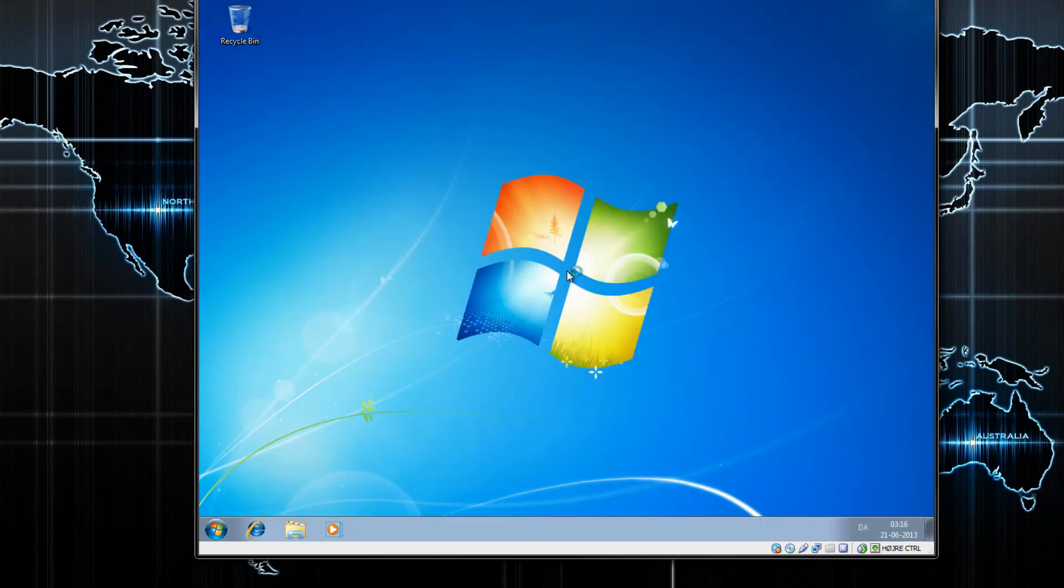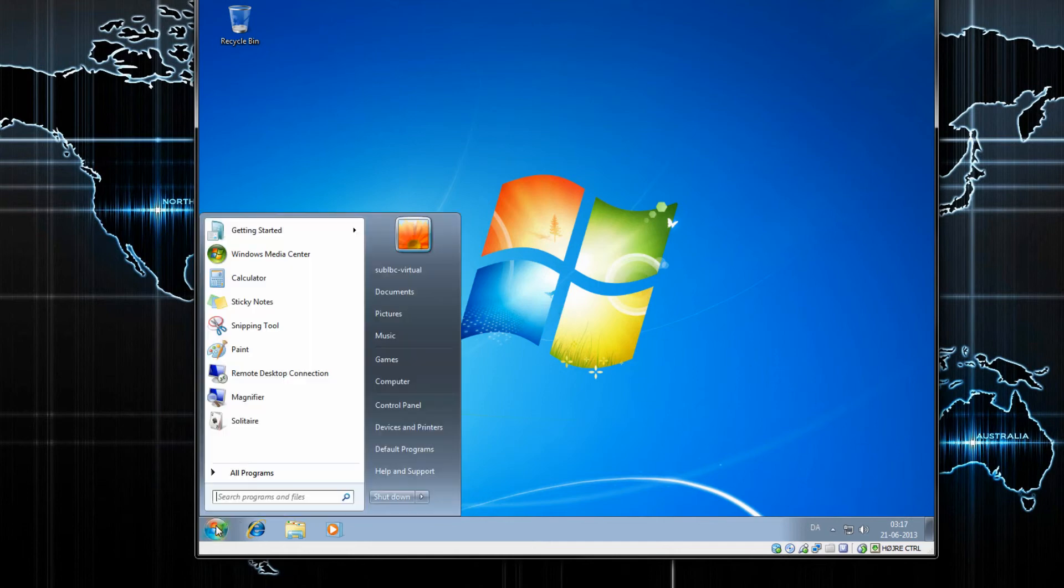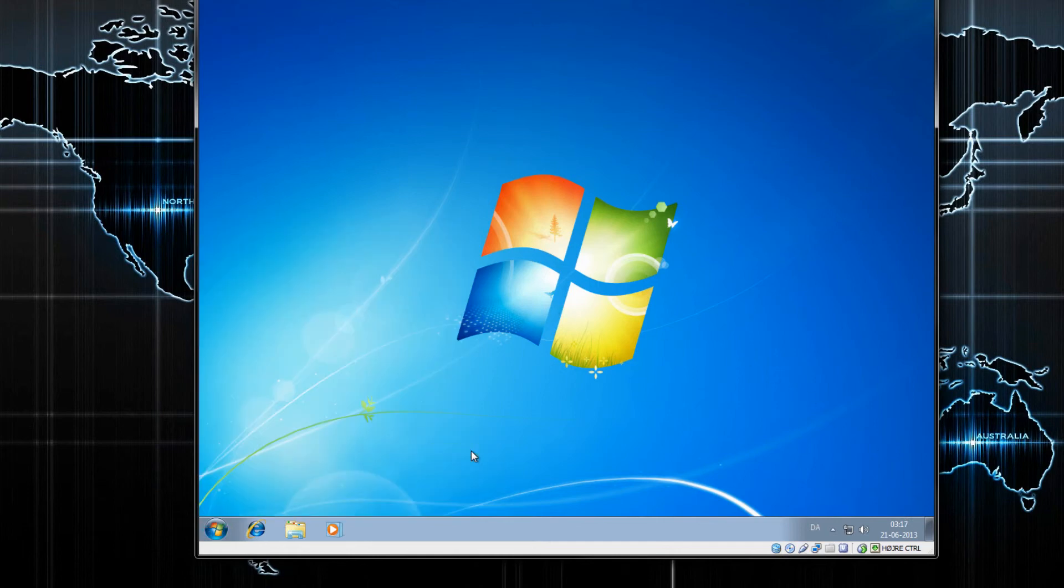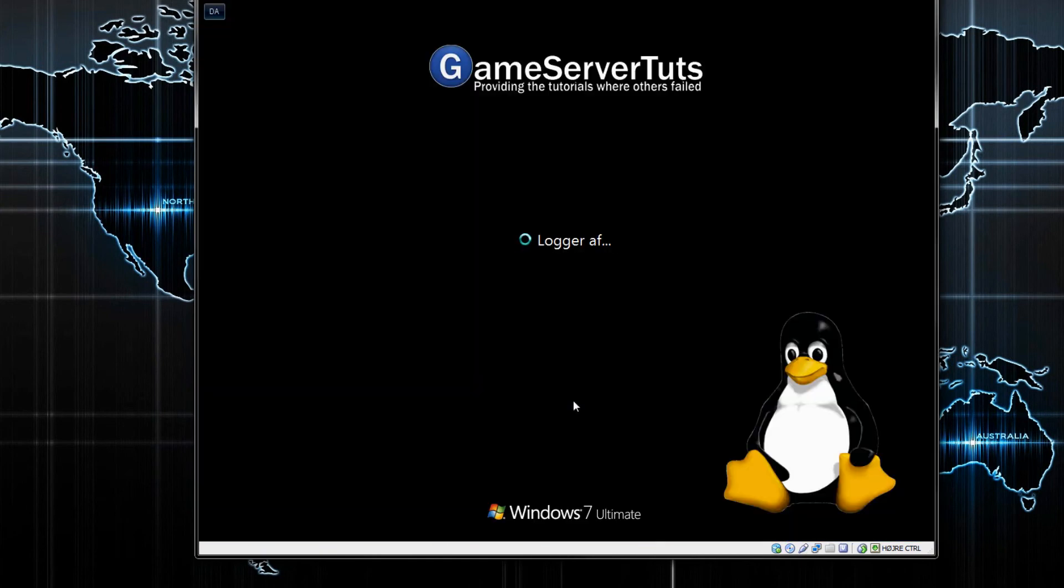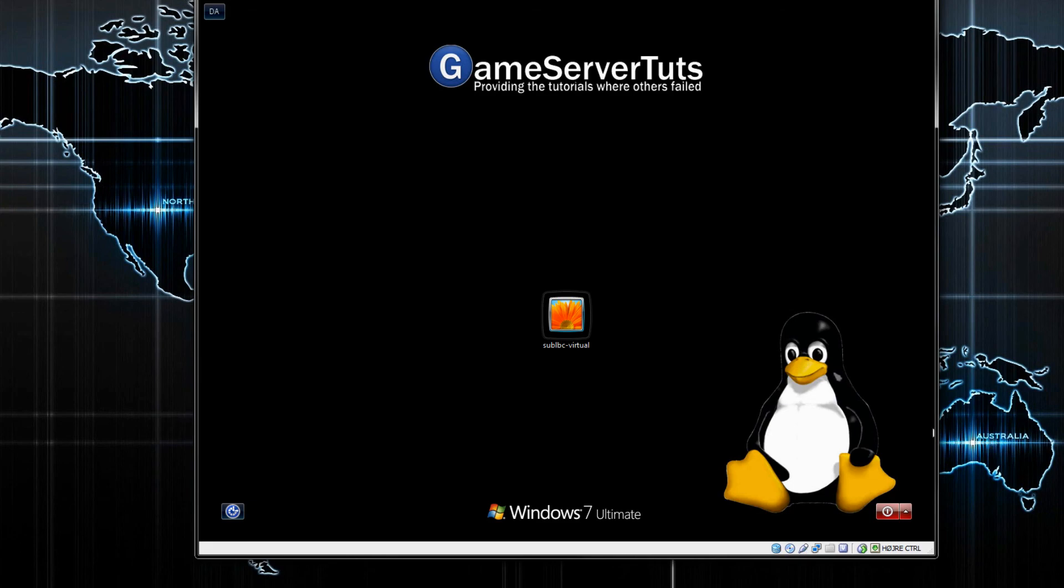And here we go. As you can see, our new logon screen is in place. If we just click the Log Off button here, we should be able to see it right here. So yeah, thanks for watching.